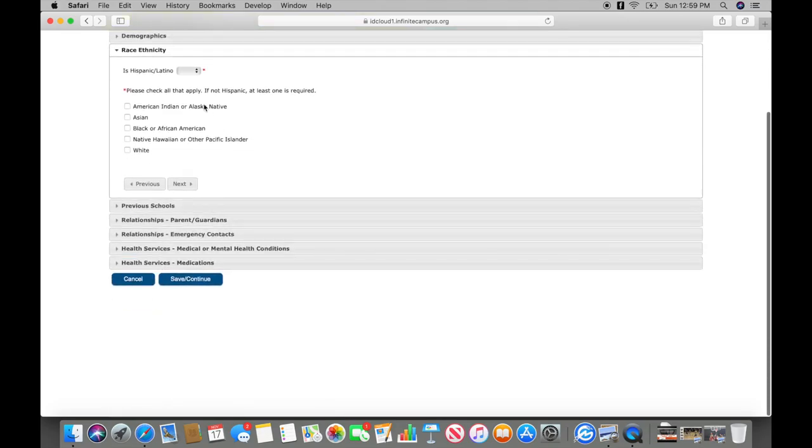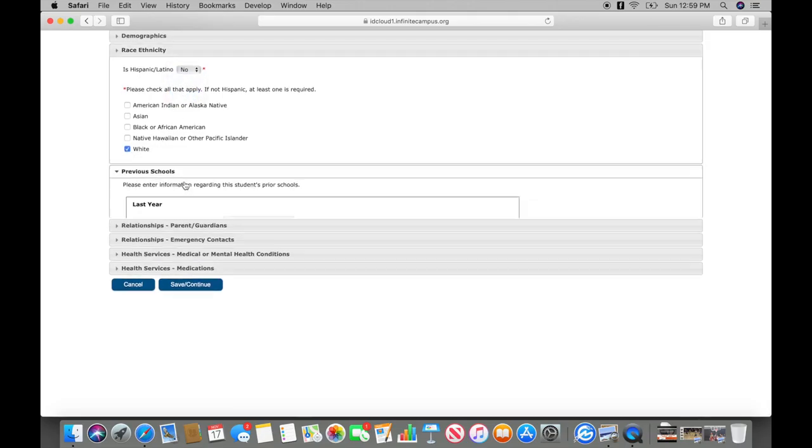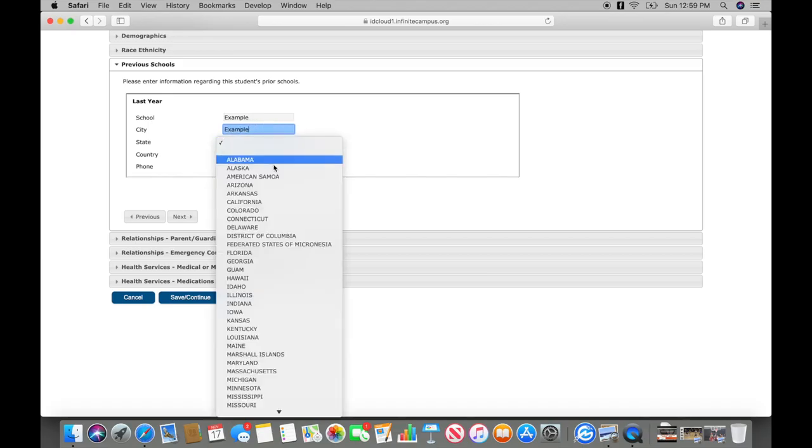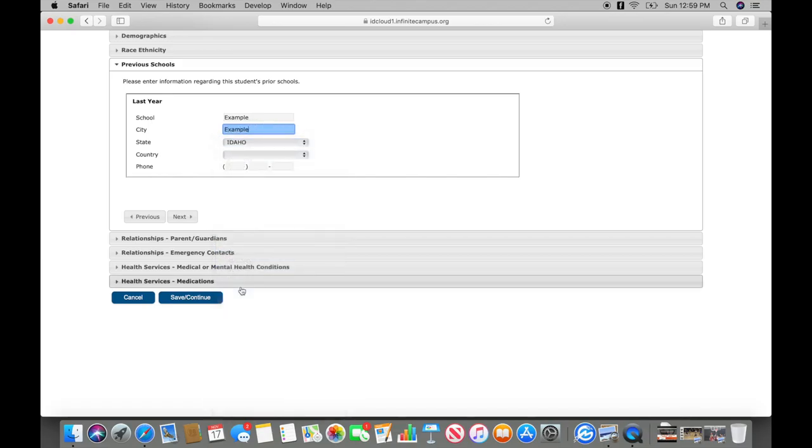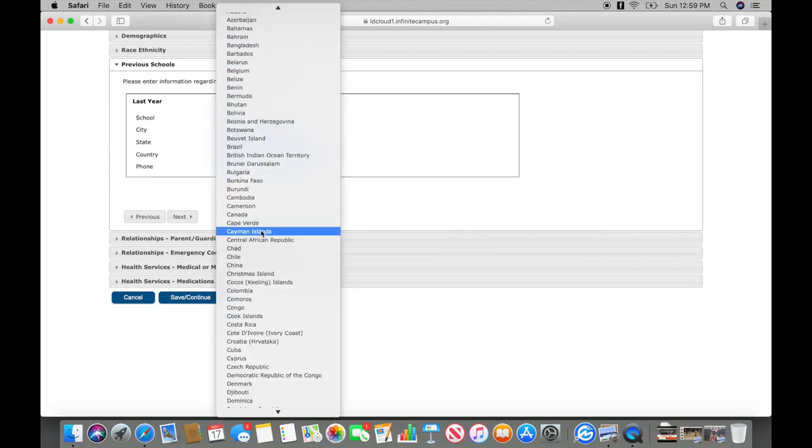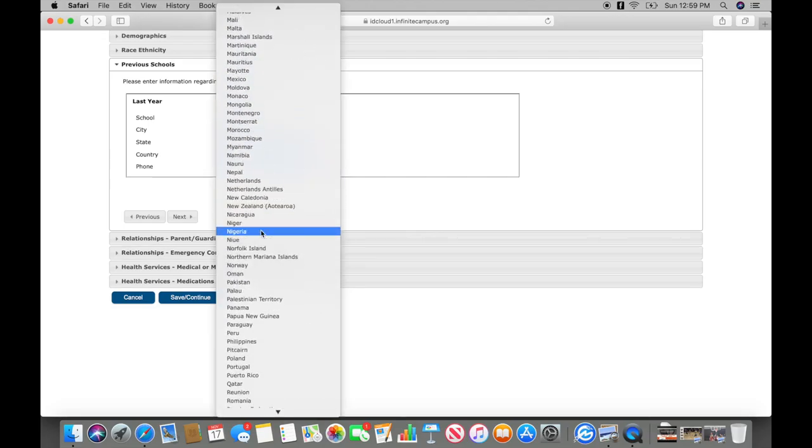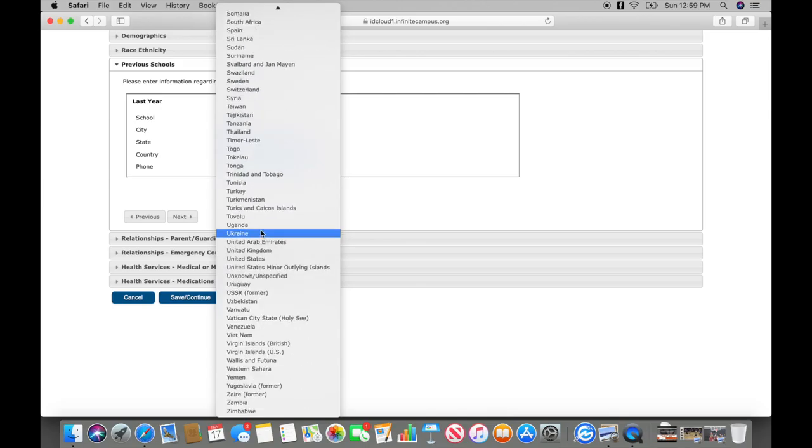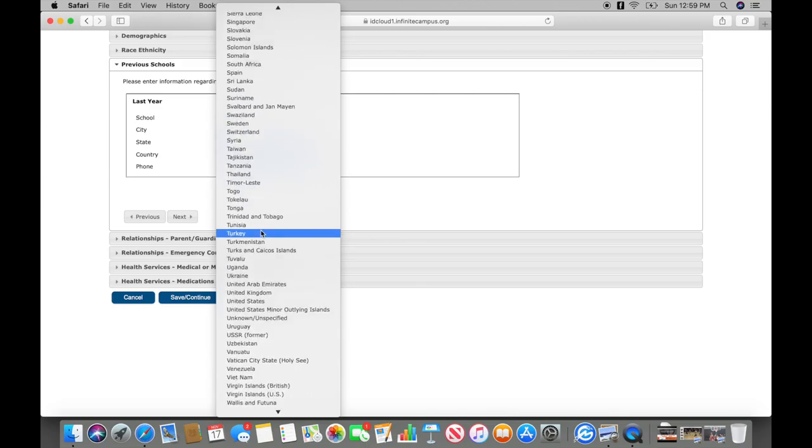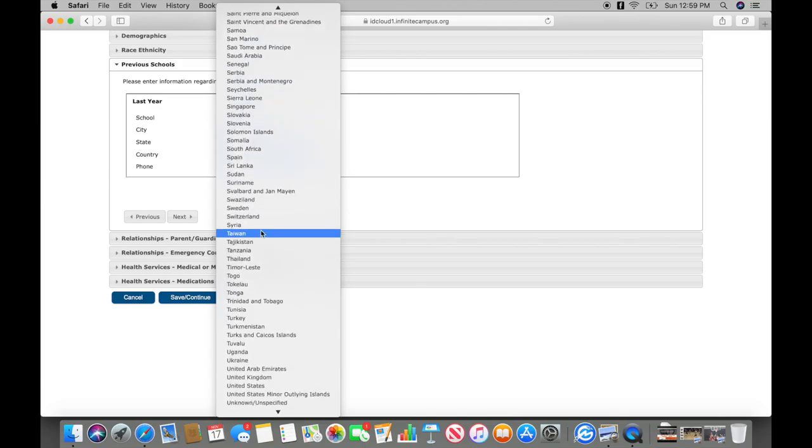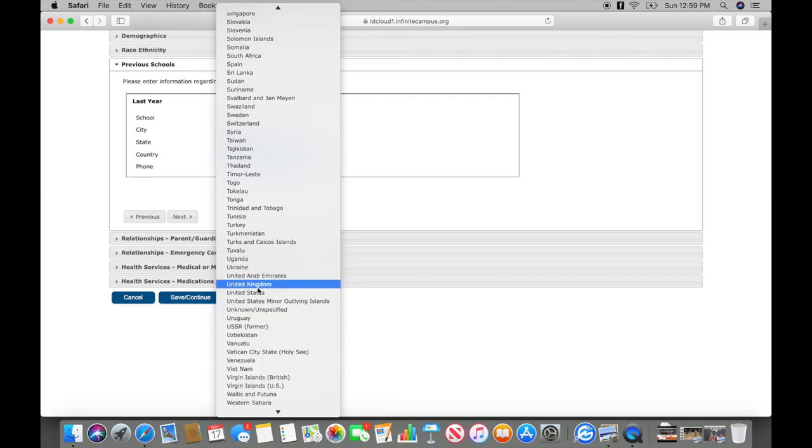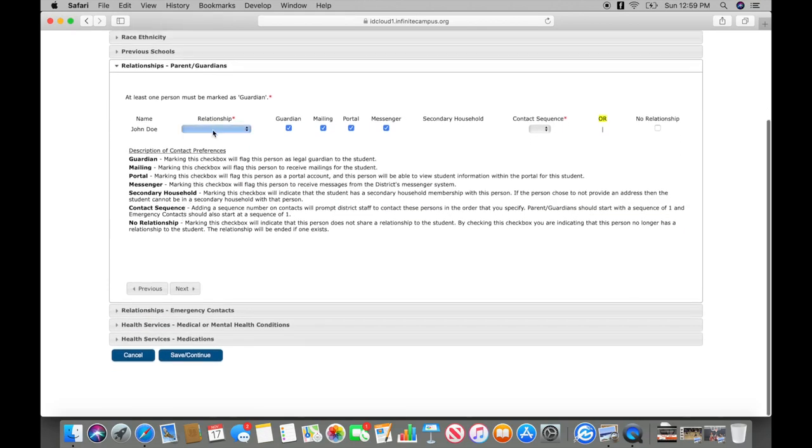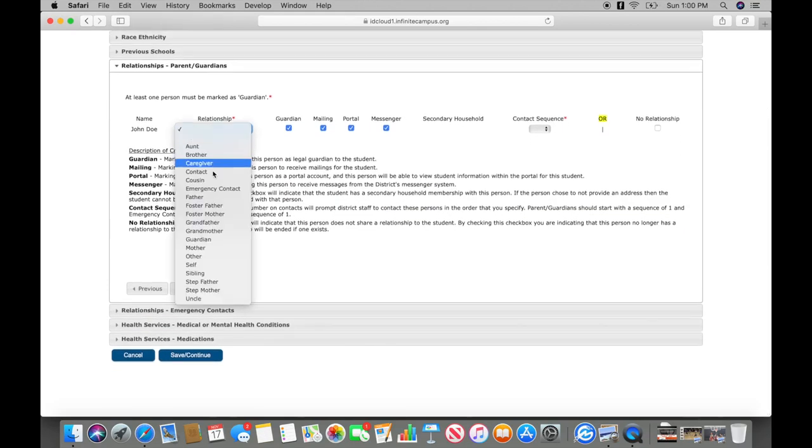Insert student's ethnicity. Enter the information about the student's previous school. Insert the guardian information.